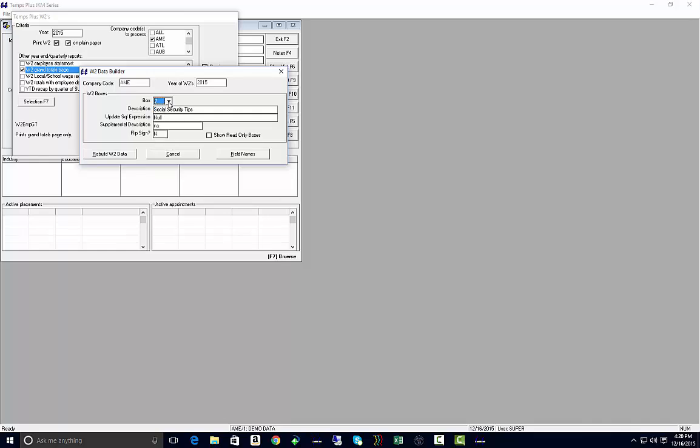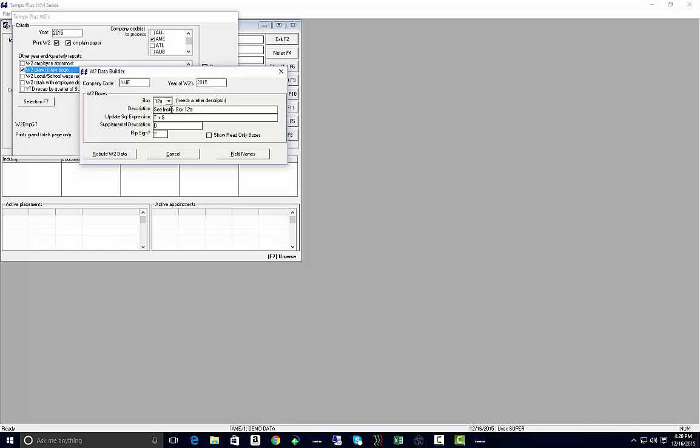You're going to want to step through every box and make sure that if there's a value that you need to report, that you have the update SQL expression populated with where that information is coming from.